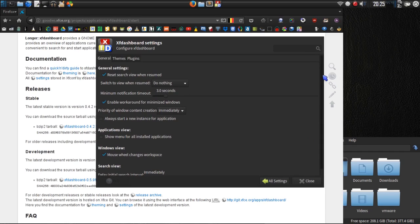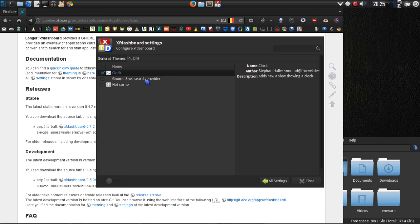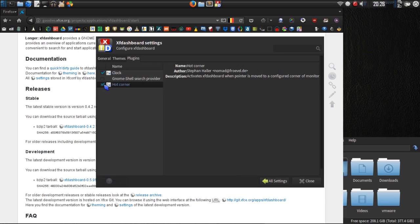Alright, and then there are some other things. There are some plugins thrown in here. So we can enable a clock. There's a gnome shell search provider. Don't think I need it. And then hot corners.